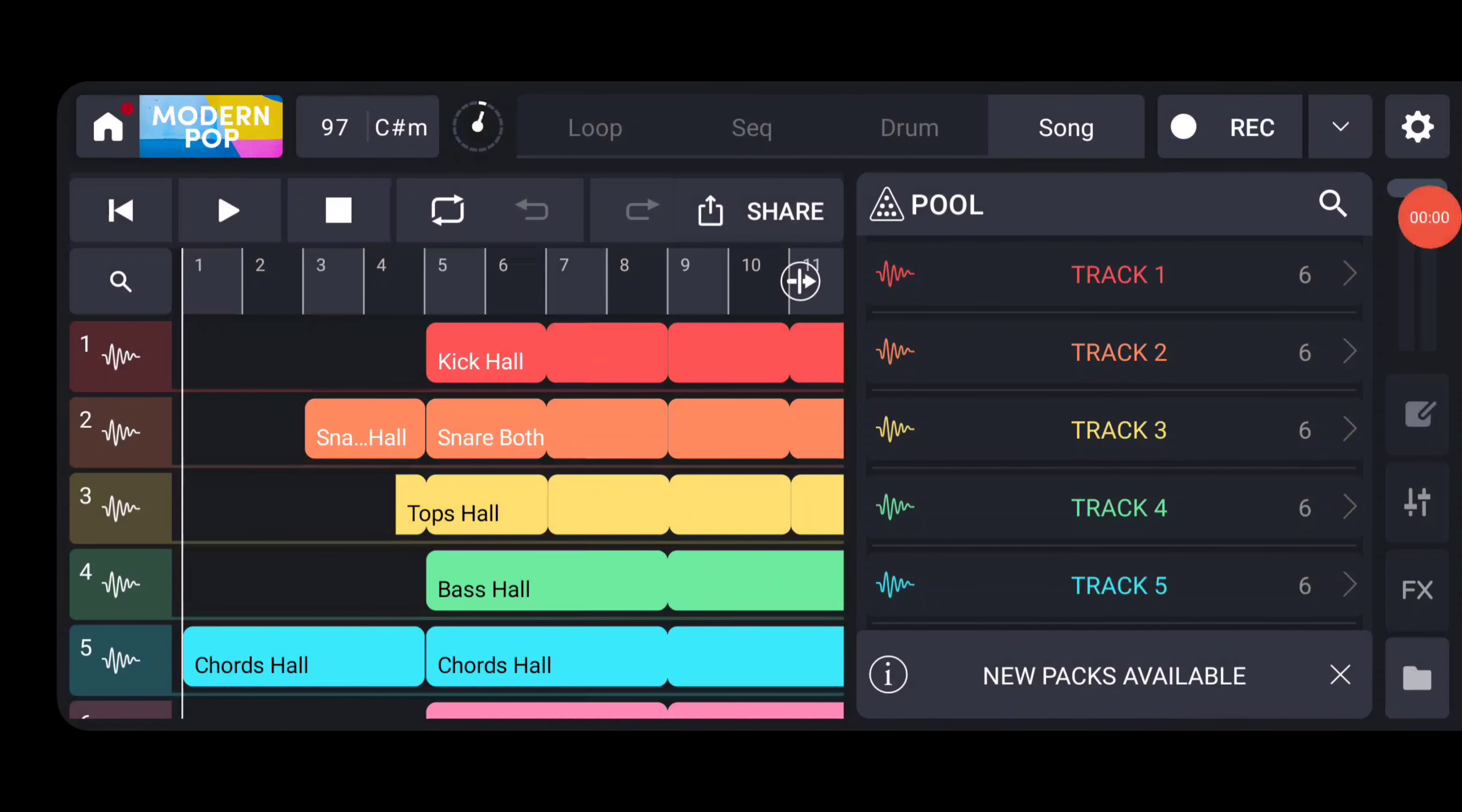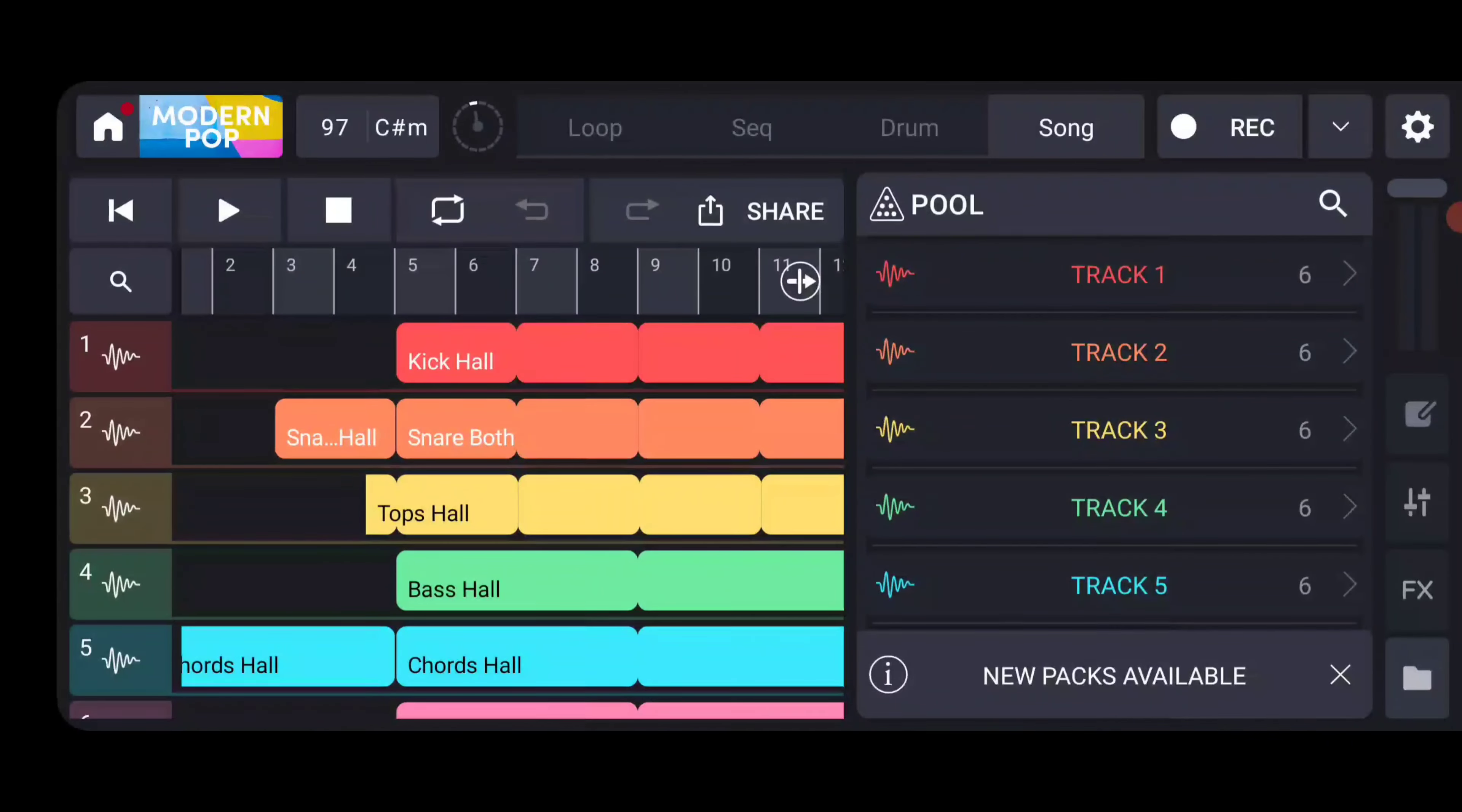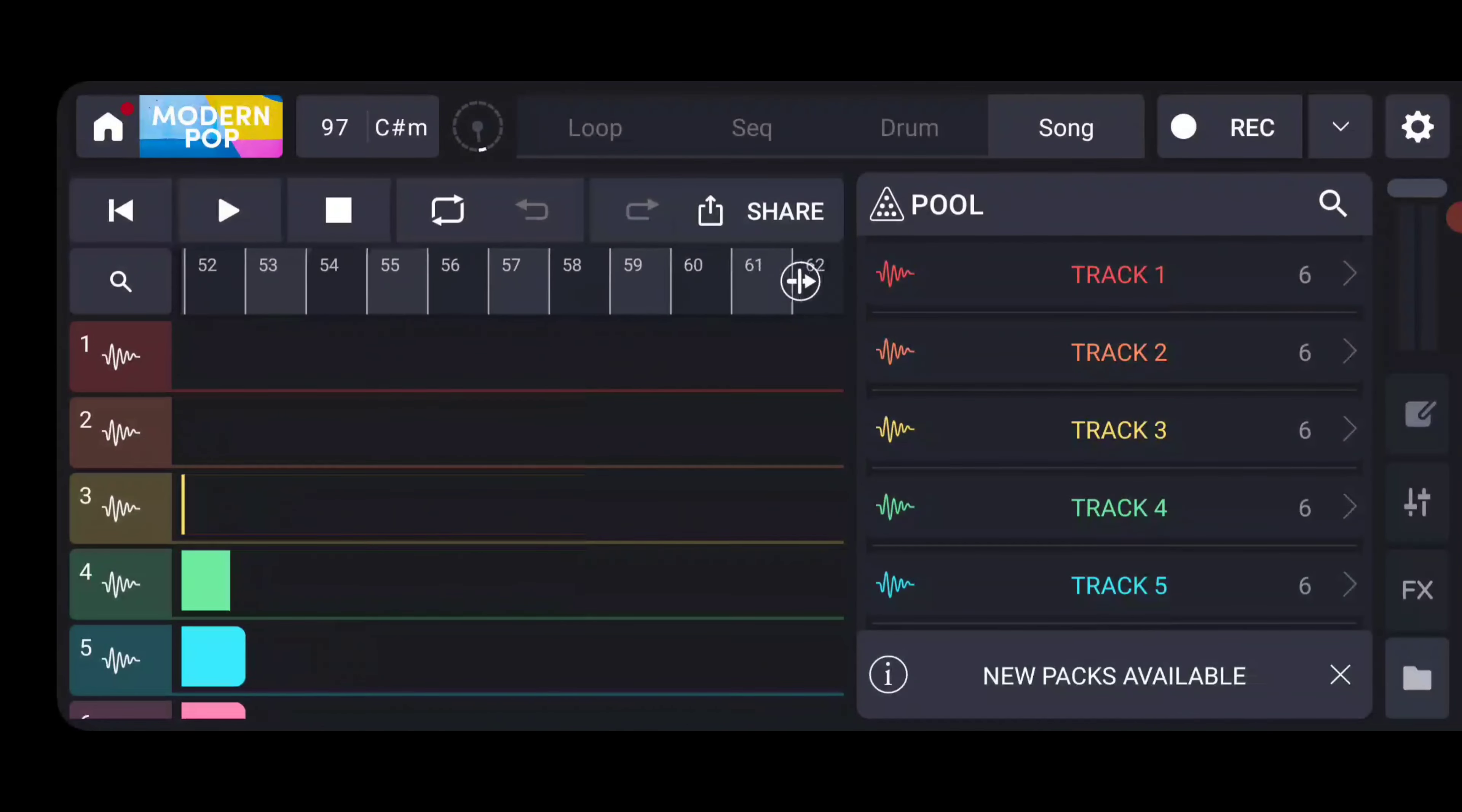The process of taking a risk by triggering samples manually I think brings something human to a track that you miss when you lay them out carefully using the grid in a sampler.